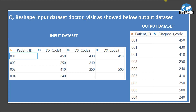The question is: reshape the input dataset 'doctor_visit' as shown in the output dataset. The input dataset contains variables: patient ID, diagnosis code 1, diagnosis code 2, and diagnosis code 3. This dataset captures when a patient visited a doctor and what diagnosis code was assigned. For patient 001, diagnosis code 1 means the first visit, 2 the second, and 3 the third — so patient 001 visited three times. For 002, the patient visited only two times and the third is missing. Patient 003 visited three times and 004 visited only once, so diagnosis codes 2 and 3 are missing.